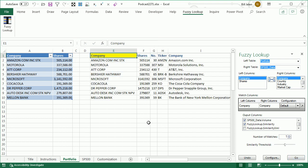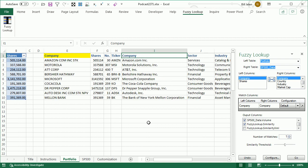So these two columns are my original table — company and shares. Then here is the matching data from the S&P 500. Amazon.com Inc. — they threw out the 'Inc.' and 'stock' and were able to figure out Amazon.com, Inc. Motorola, great. AT&T, great. Berkshire Hathaway was terribly misspelled but they got it. Microsoft, Coca-Cola.